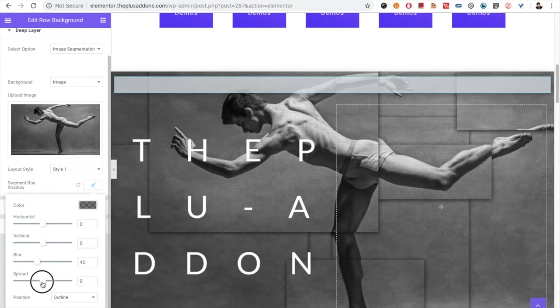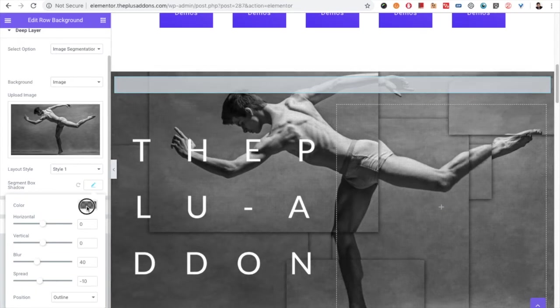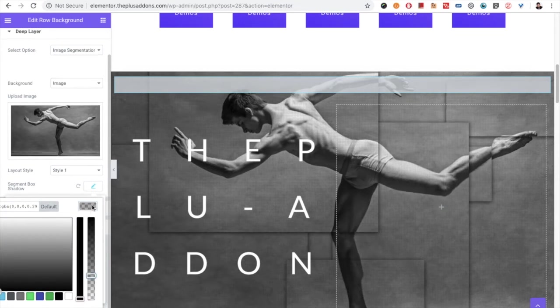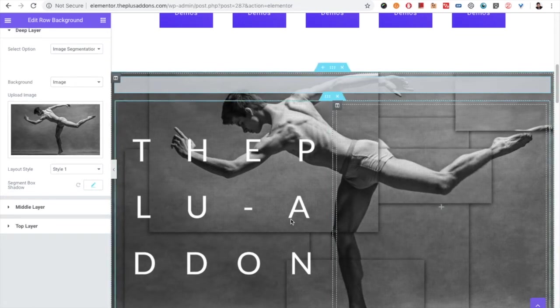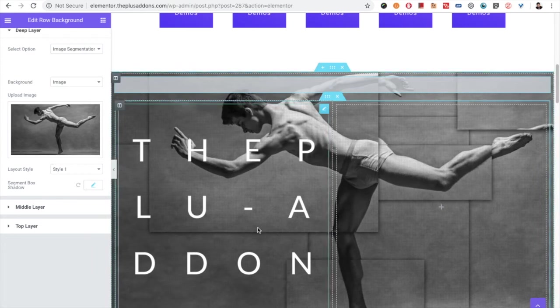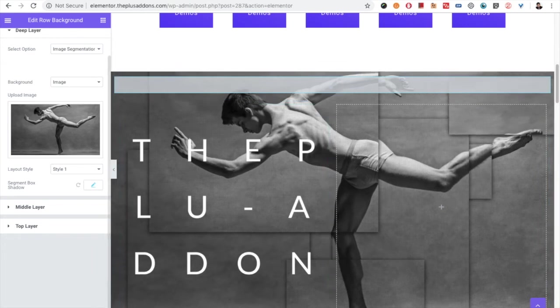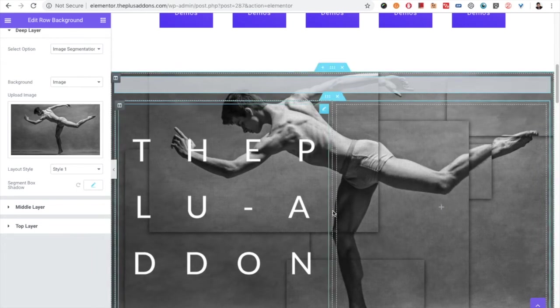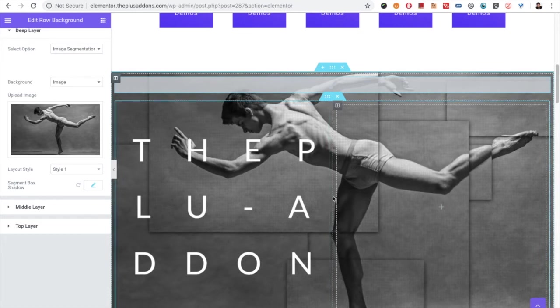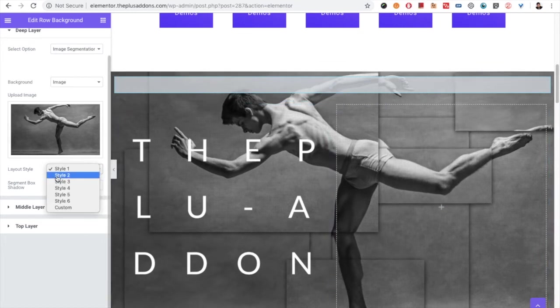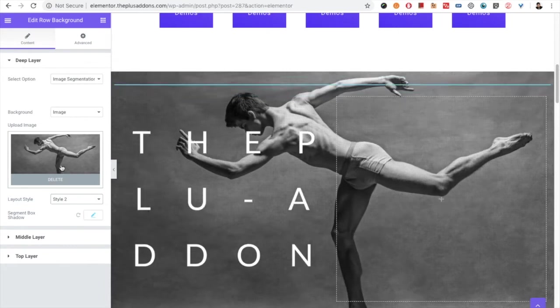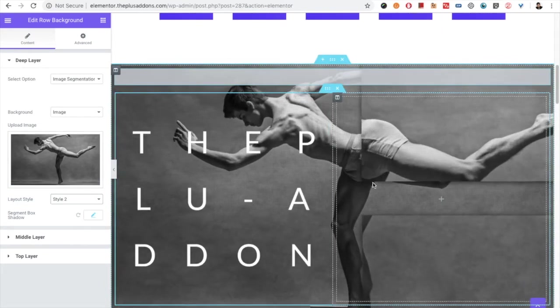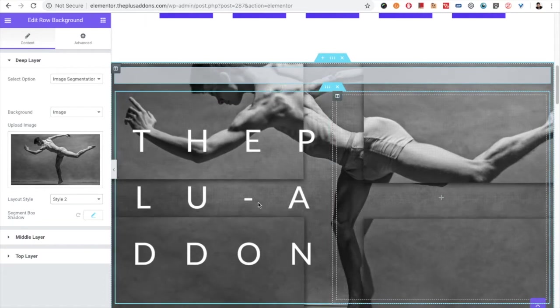You can select the shadow and the shadow color as per your needs. Sometimes in the backend you cannot see the changes. In that case you need to update and check that on the front end. Then there is style 2. You can see style 2 here.